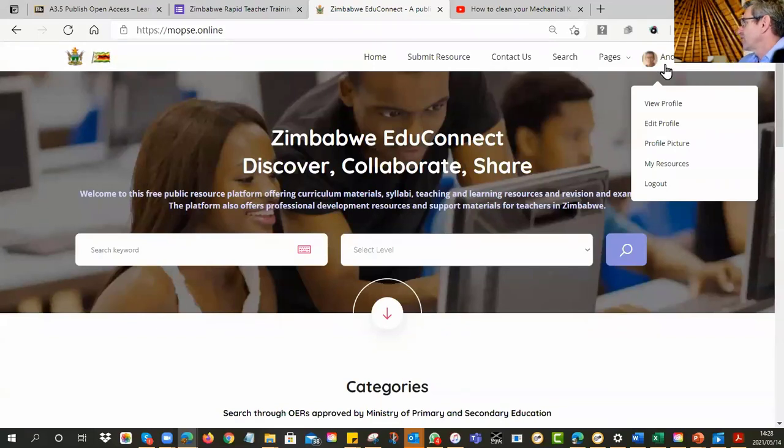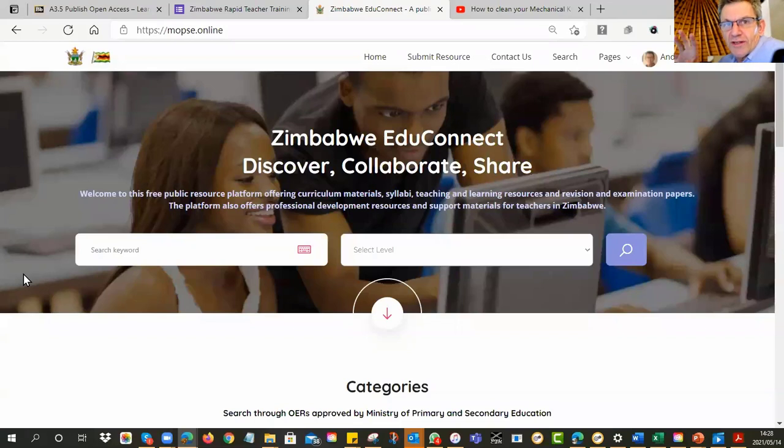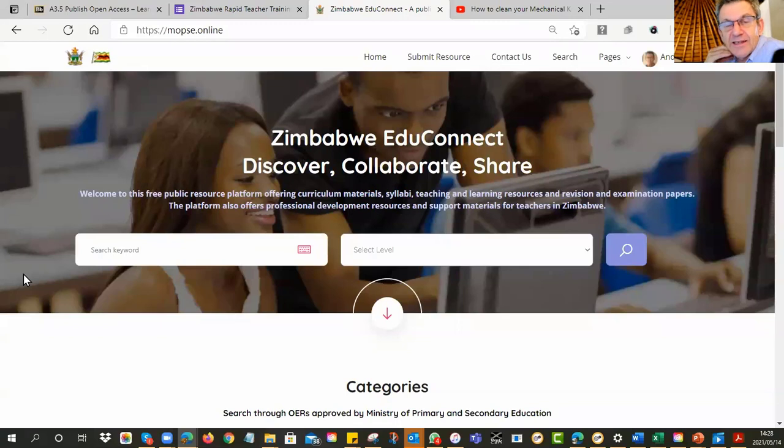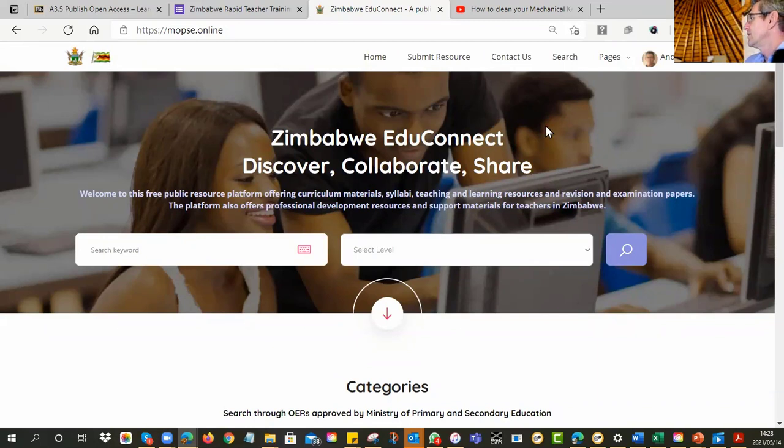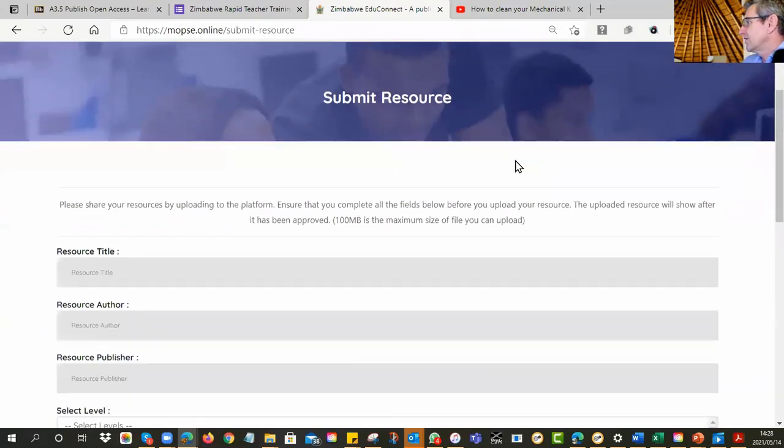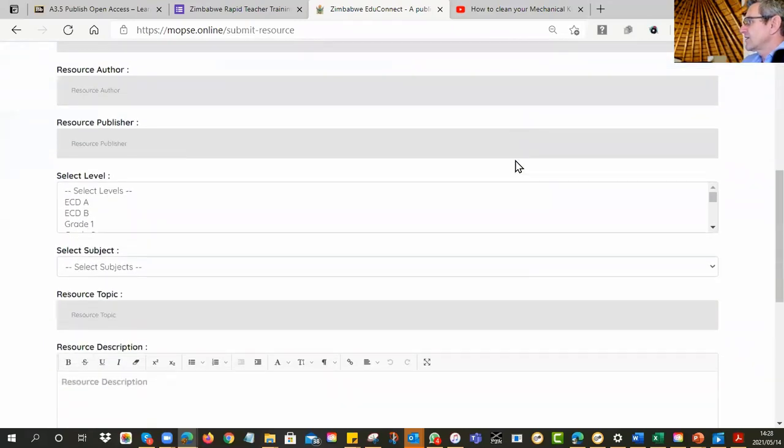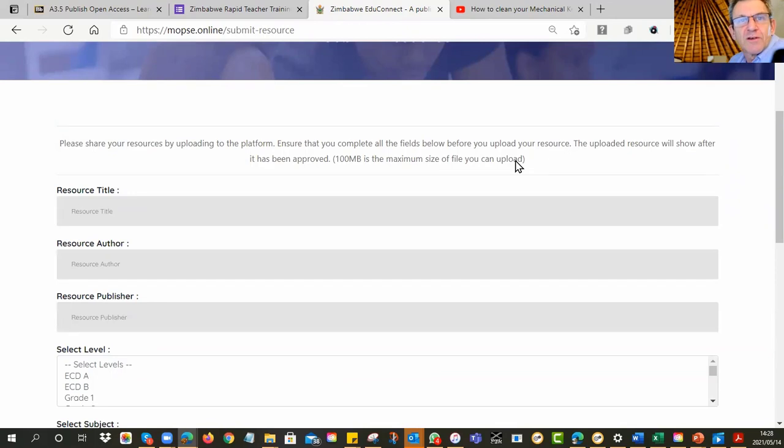So then you put in your username and your password, and then you can sign in. You'll know that you're successful if your name appears in the top right-hand corner. Mine's even got my photo. So you can add that in if you want. But your name will definitely appear there. Alright. Now, keep in mind that EduConnect is not going to accept anything unless you have logged in. Alright. It doesn't take anonymous things. It needs to know who is the person who has uploaded the resource. So then you'll see there's a button that says Submit Resource.